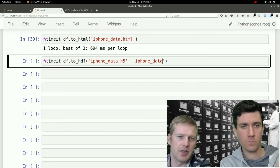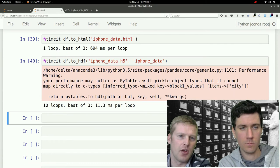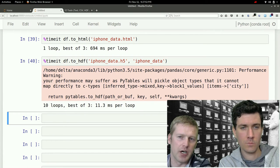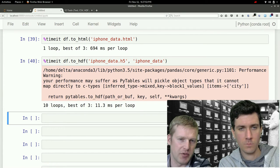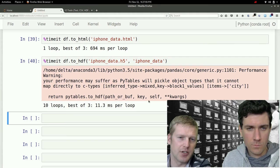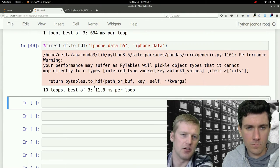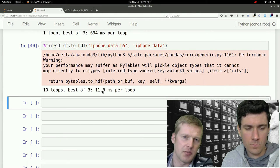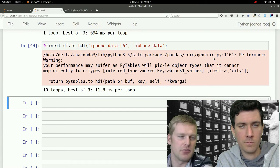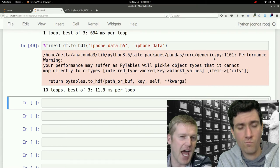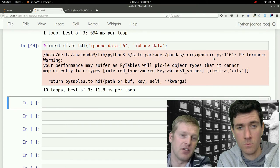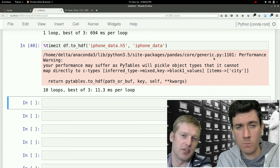So if we just run this, this also gives us one more error. But before we get to the error, notice that it only took us 11 milliseconds per loop. That was half to a third the length that the CSV file took, even.